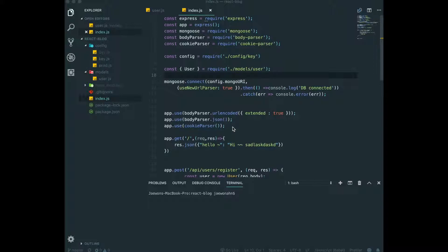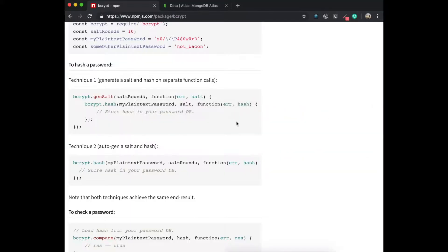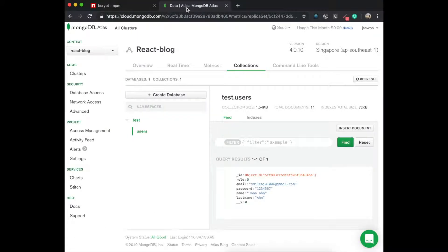Hello guys, today we are going to hash our password we made in the last video. The reason why we have to hash our password is if we see our database we made before, here you can see the plain password, so anyone can know the password so easily. This is very insecure, so that is why we need to hash our password.